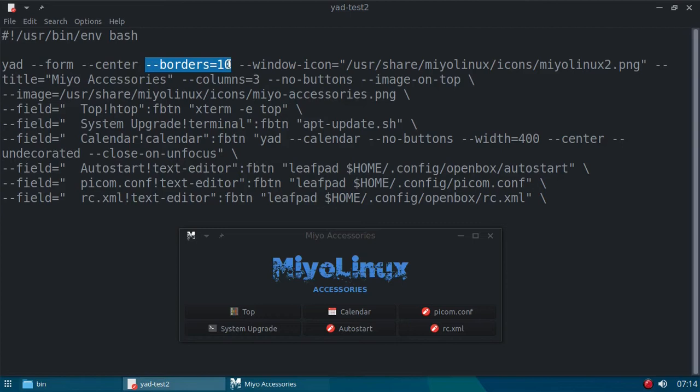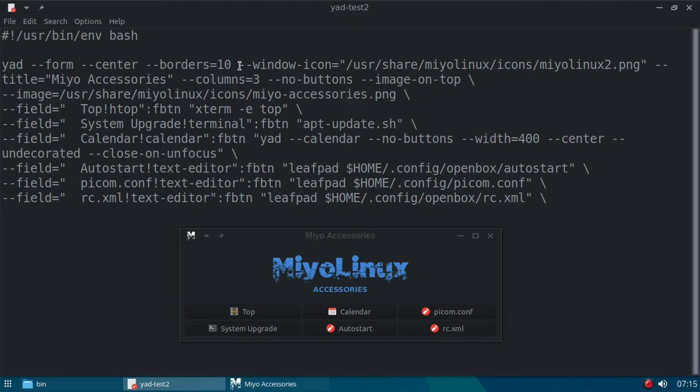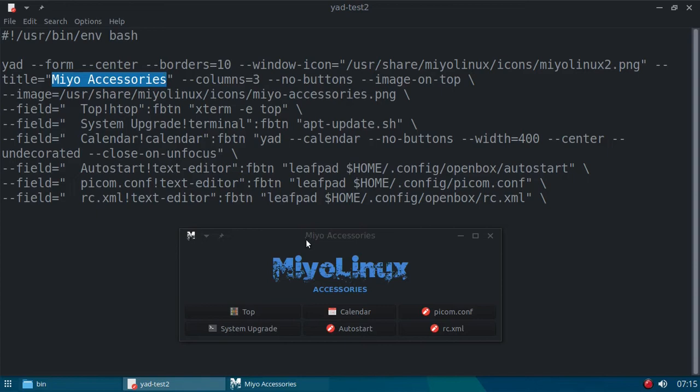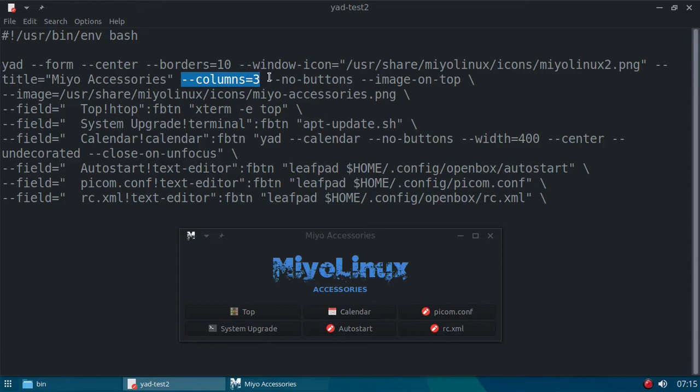So what the form option does, it gives you this ability to have these columns right here. I have it set so it will appear in the center of the screen. I gave this one some borders. I did not do that in the last video. And what that is, it's just a border around the outside of the window. In my window icon, this little icon right here, I went ahead and I'm using one of my icons.